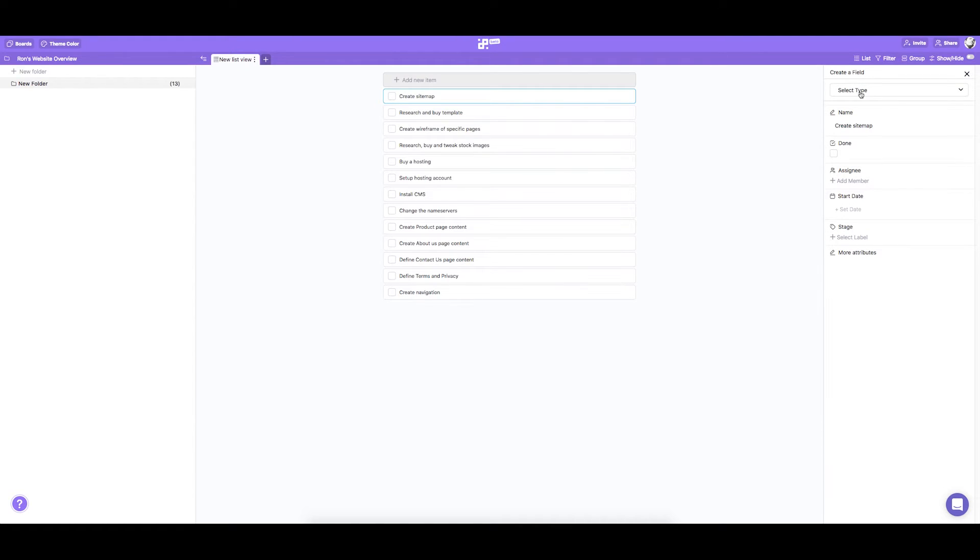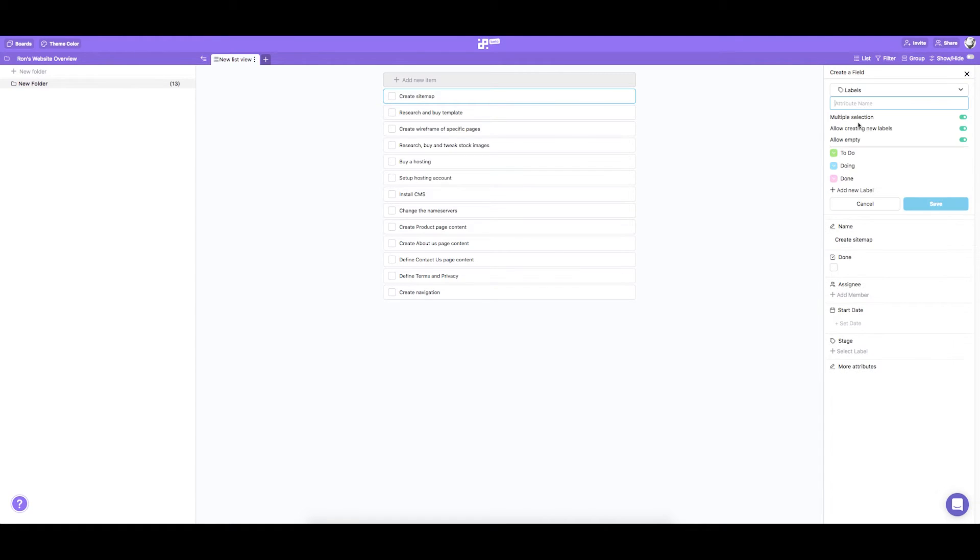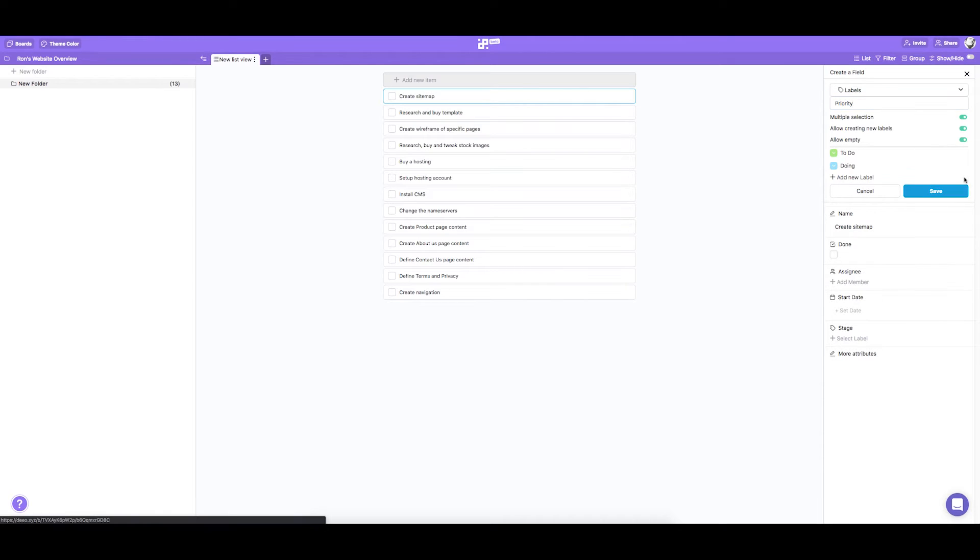And we need one more label to help us mark high priority tasks. Let's call this field priority and label it as high and low.